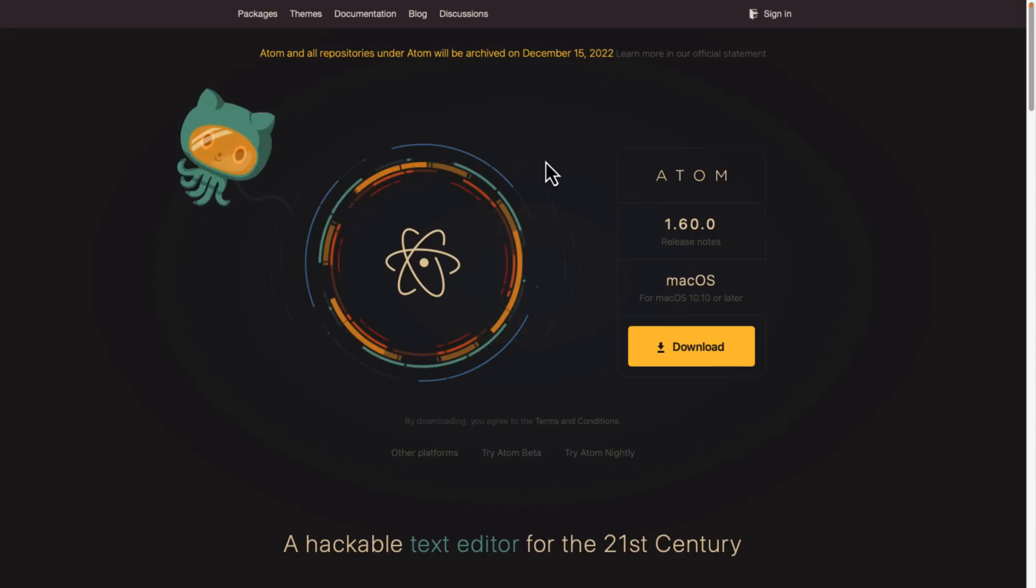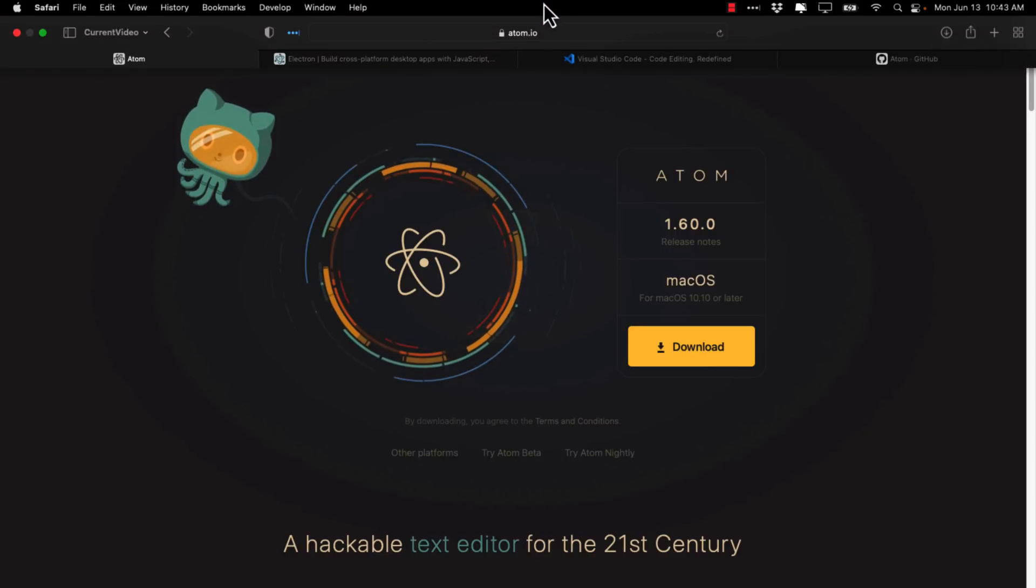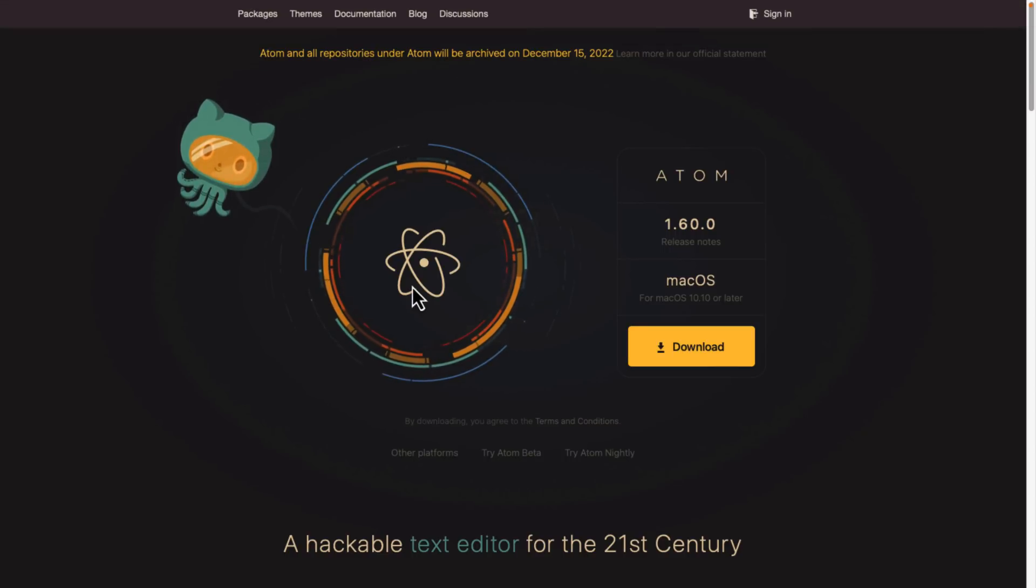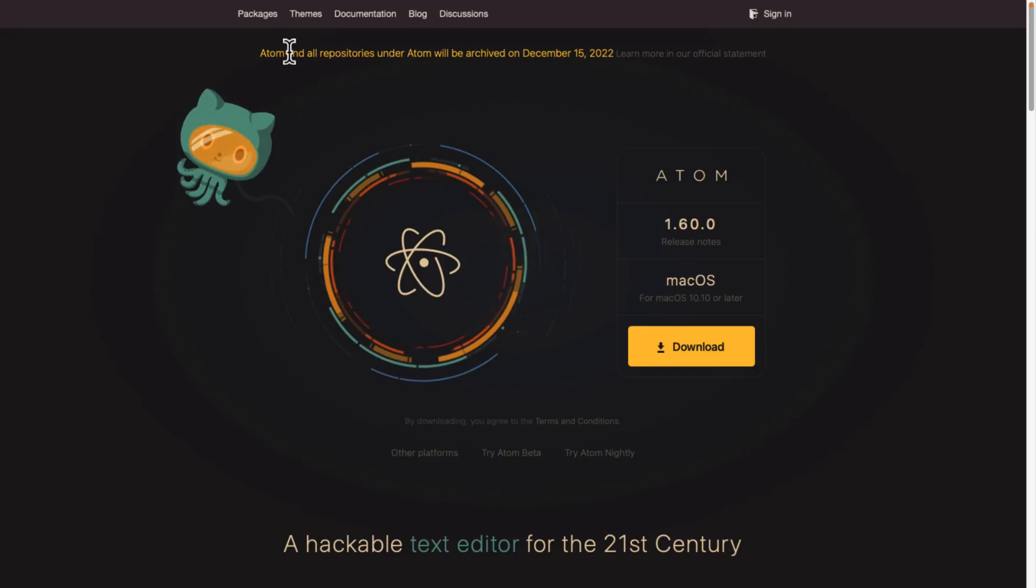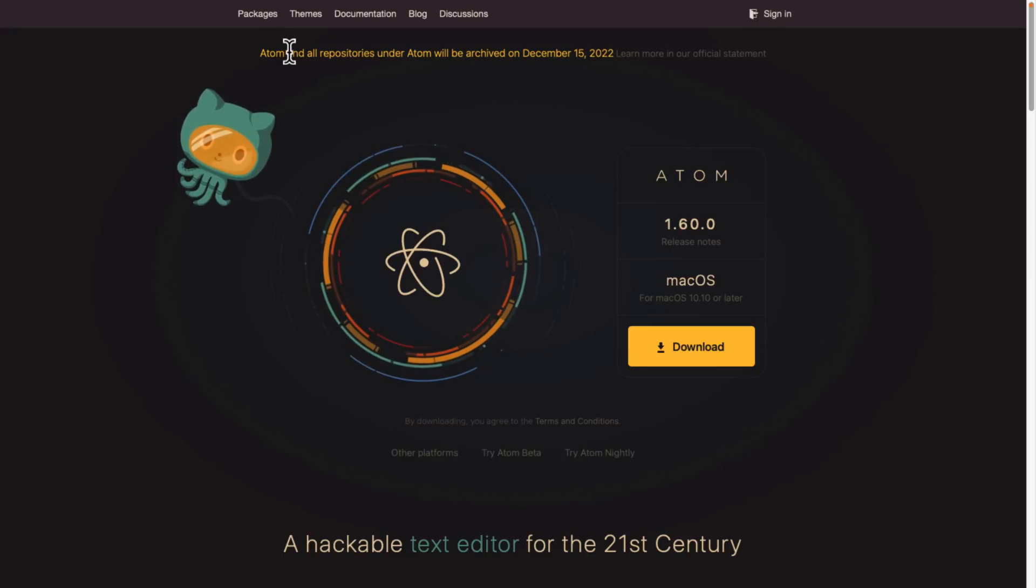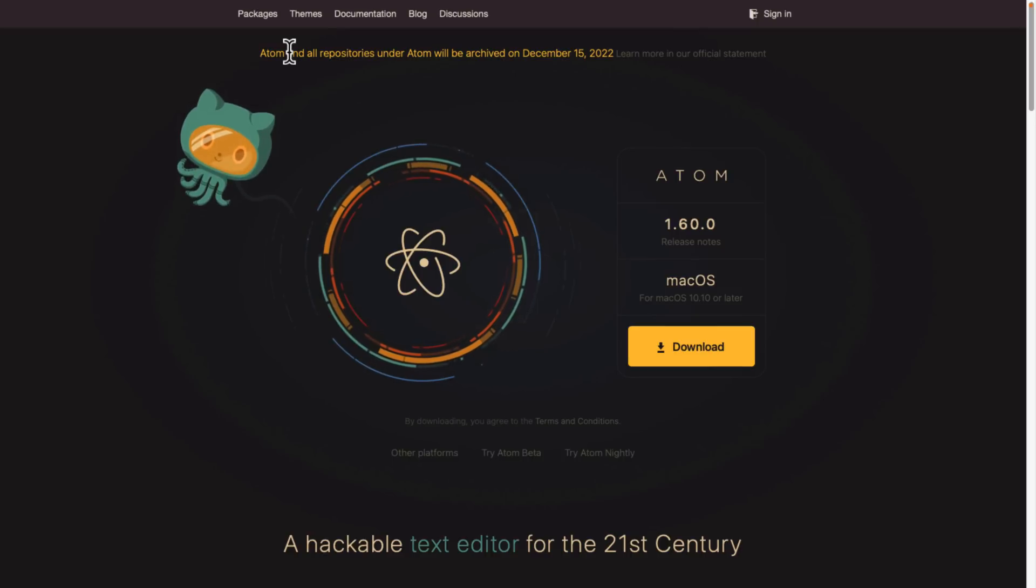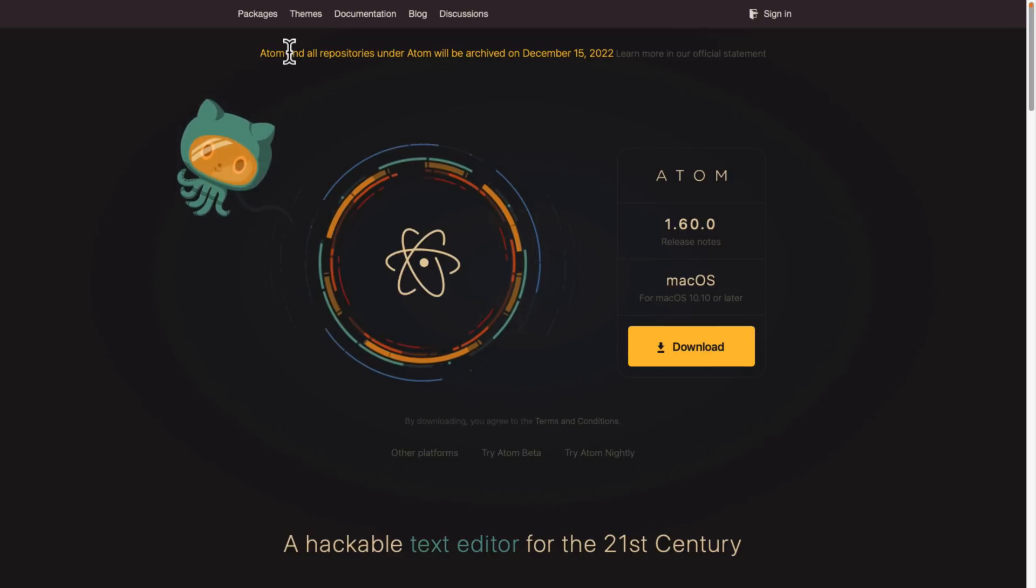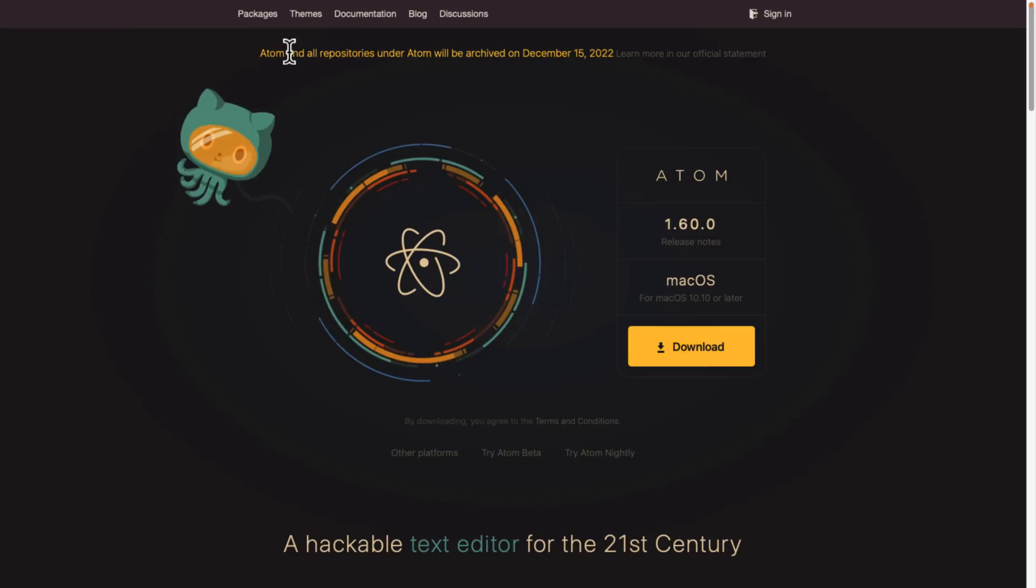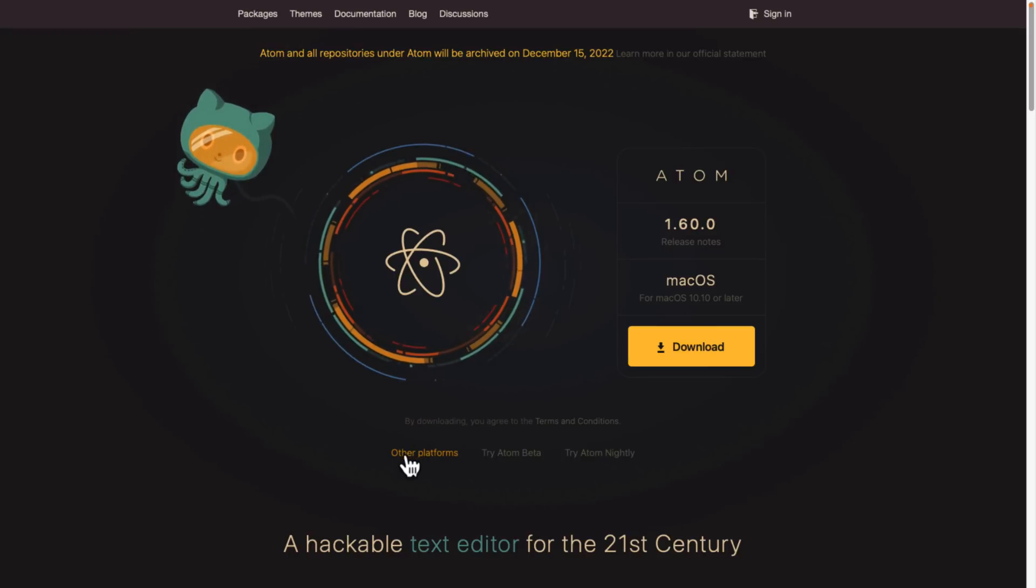So a little bit of backstory. This is Atom. Again, started by GitHub. It is available for now at atom.io. But if you look up here, you will see Atom and all repositories under Atom will be archived on December the 15th, 2022. No doubt there's going to be some avid Atom lovers out there that are going to fork this and try to create a new project. So Atom may live on in some form. That is the lovely thing about open source projects.